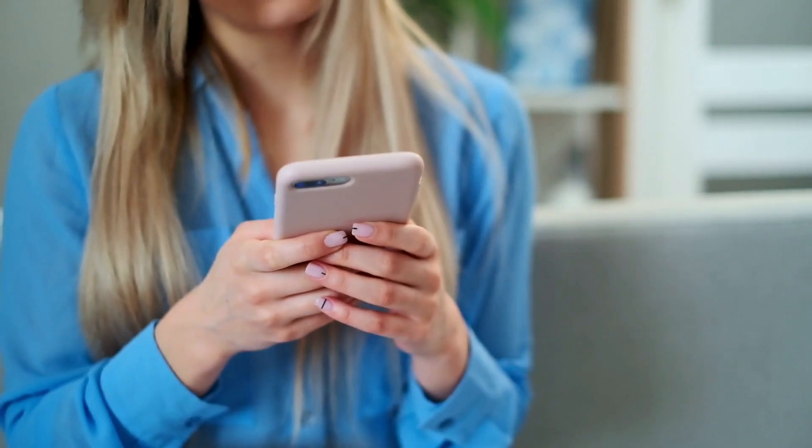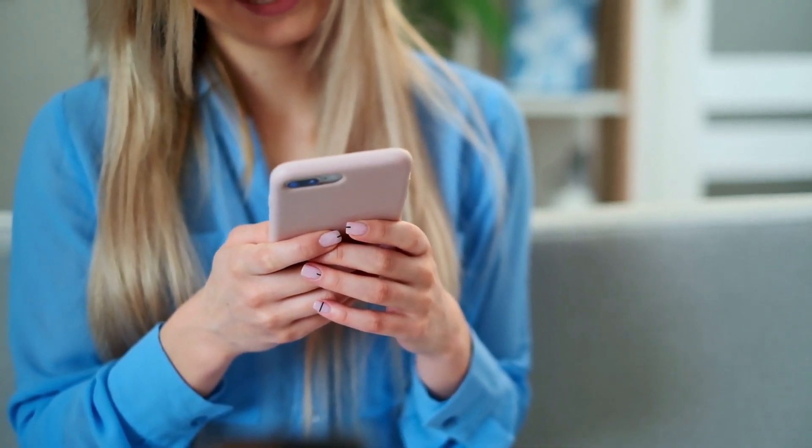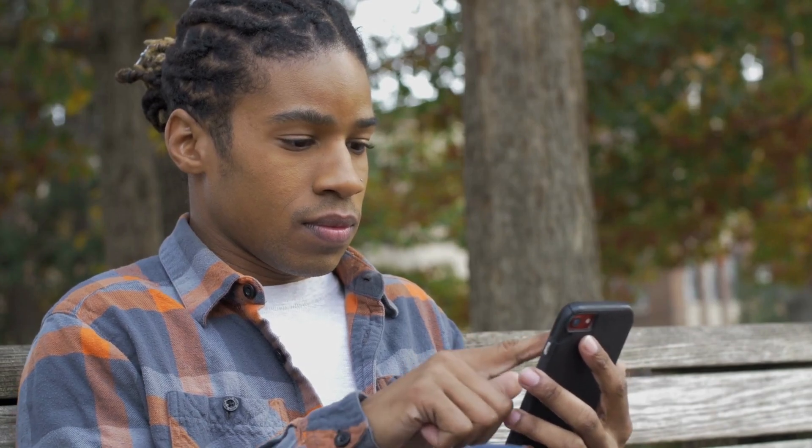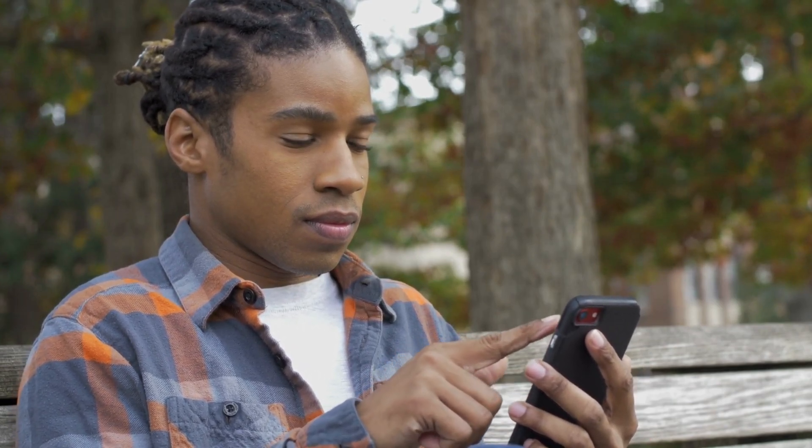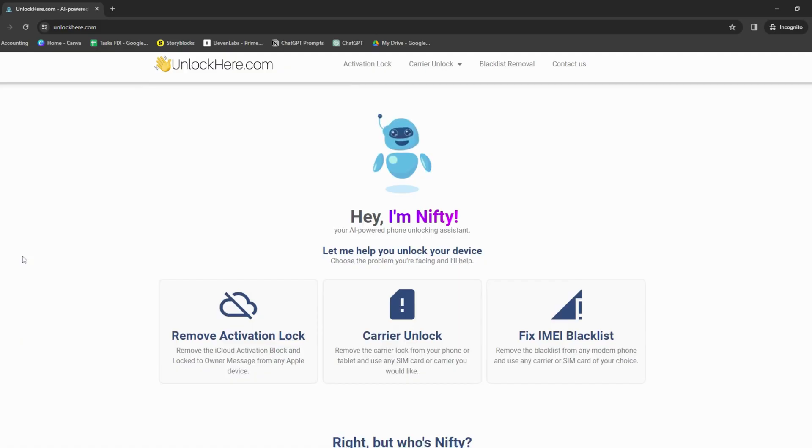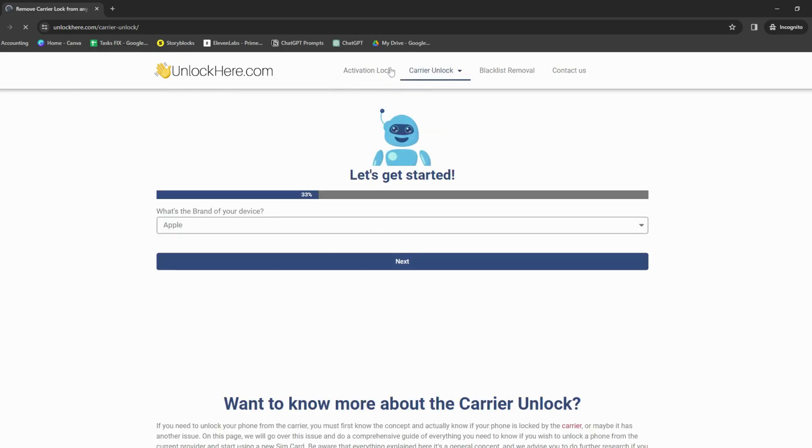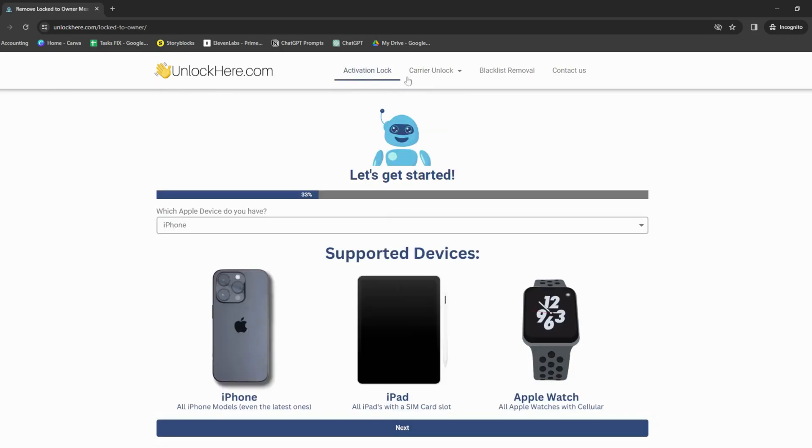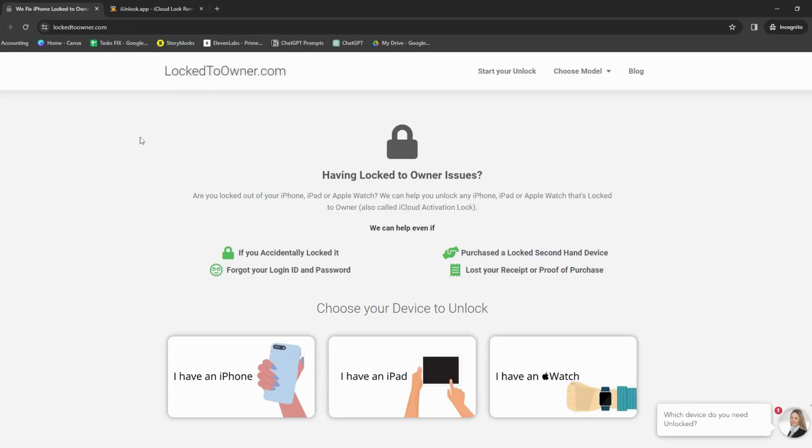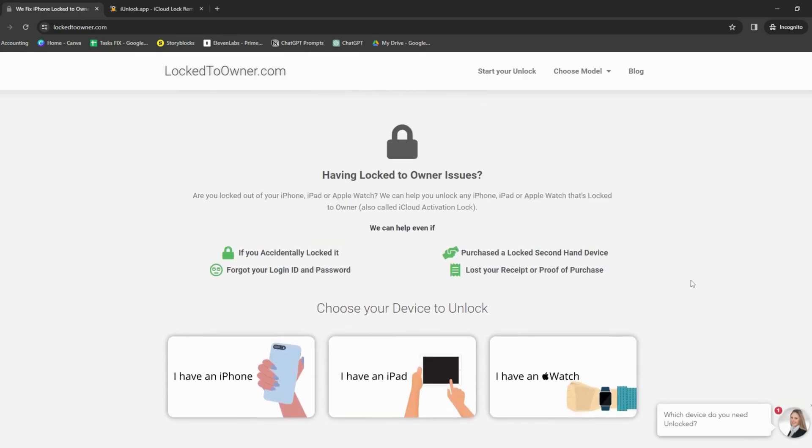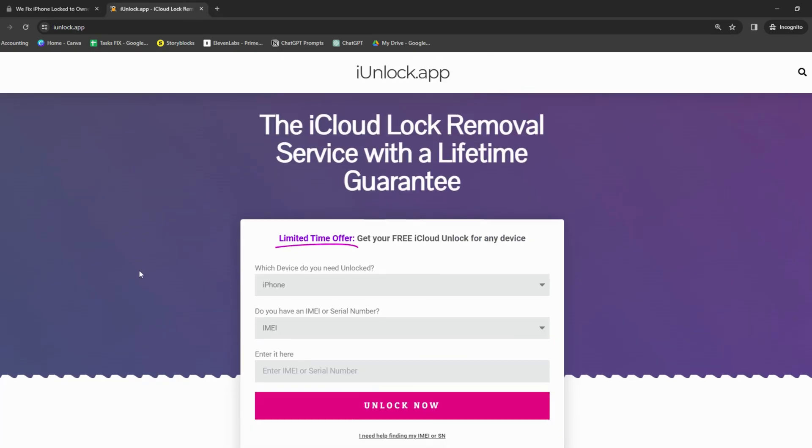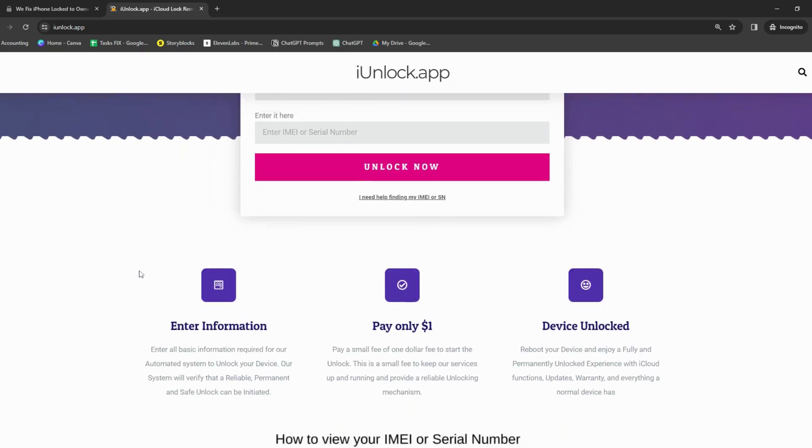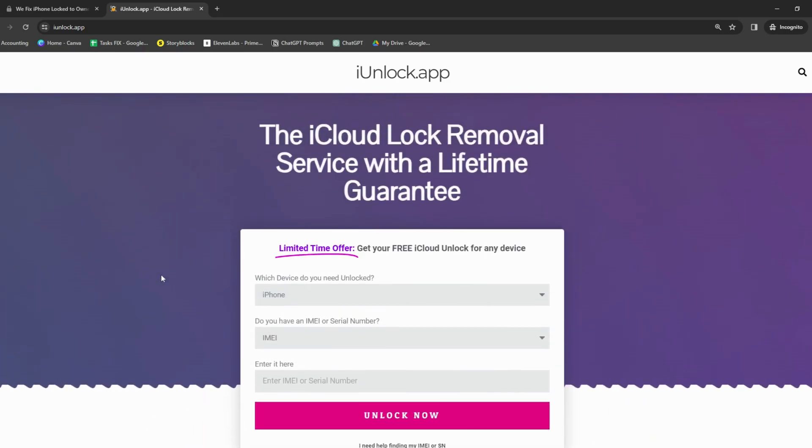If you're stuck on that pesky iCloud activation lock, I've seen quite a few friends in the same boat. The good news is there are some solid online helpers that can make this process smoother. Tools like Unlock Here's AI-powered web app can be a real lifesaver. They use some smart tech to help you get back into your device without a fuss. Then there's Safe Unlocks and Lock 2 Owner. Both have been getting some buzz for being straightforward to use. Remember, it's just about sharing what's out there and maybe making your day a little bit easier.